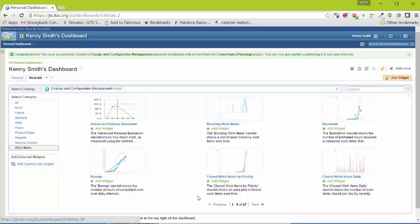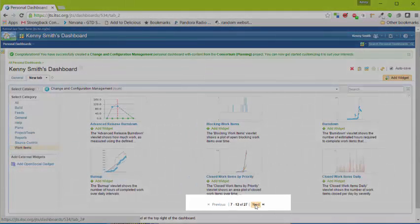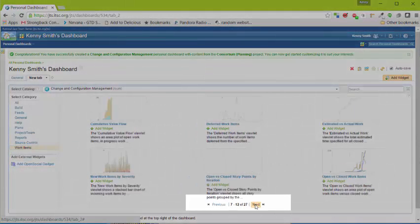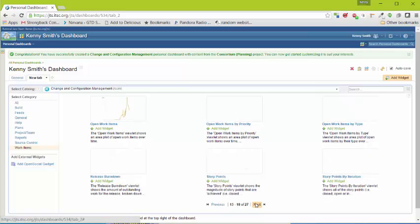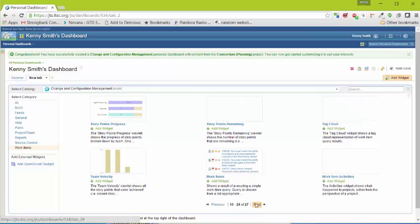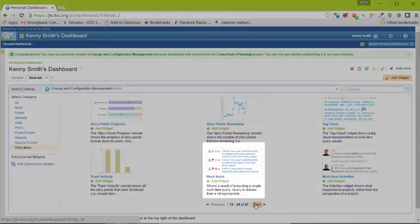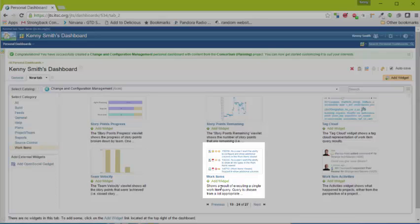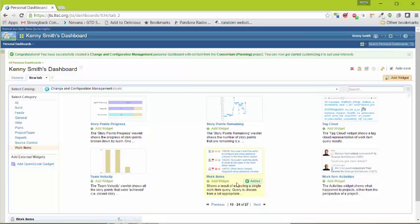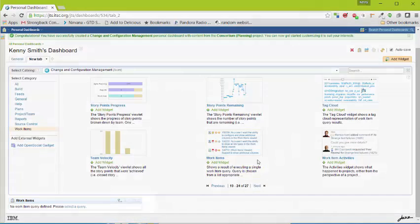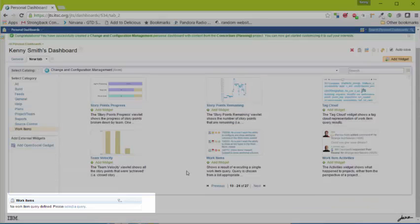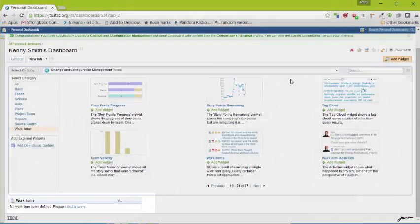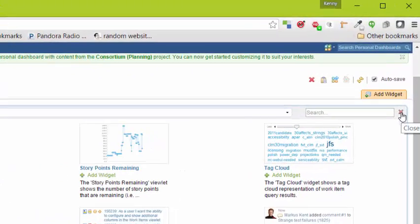There's many different work item widgets. They are organized alphabetically. Click next down here at the bottom to iterate through the different pages of widgets. If you want to show a query, a work item query on the dashboard, you can use the work items widget. We'll select this. When you click add, it adds it to the tab that you've created. If you scroll down a little bit, you'll see the work items down below.